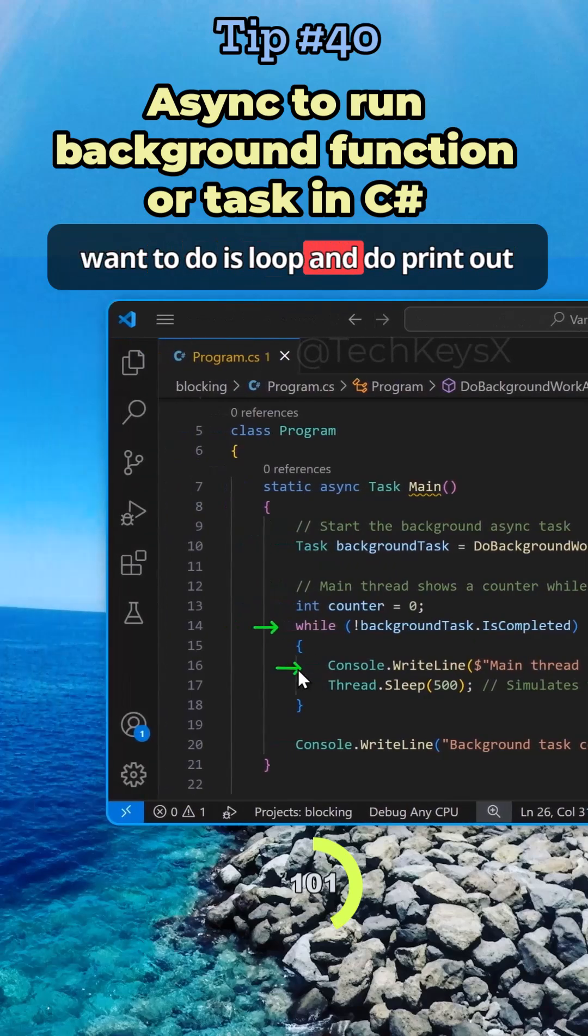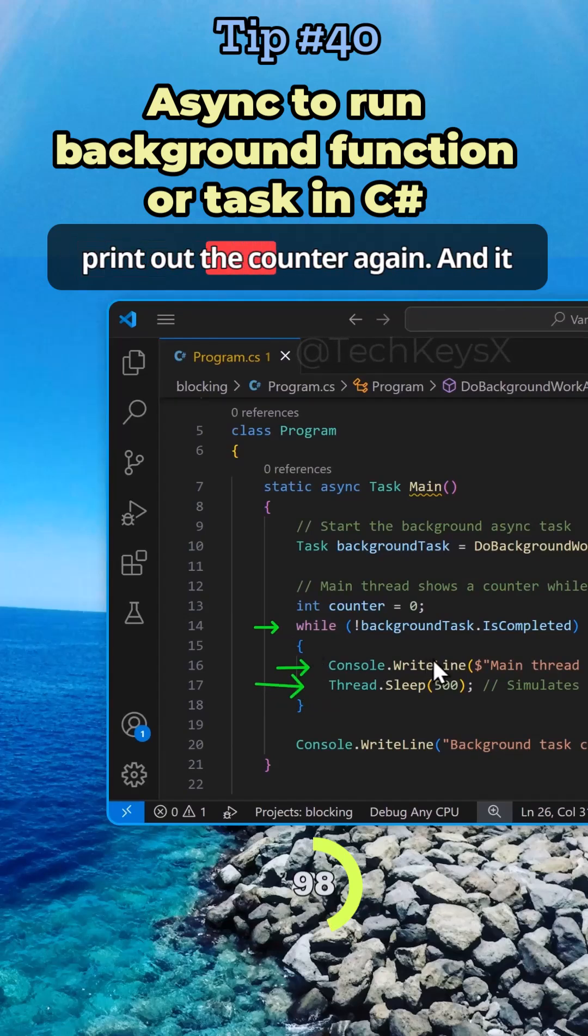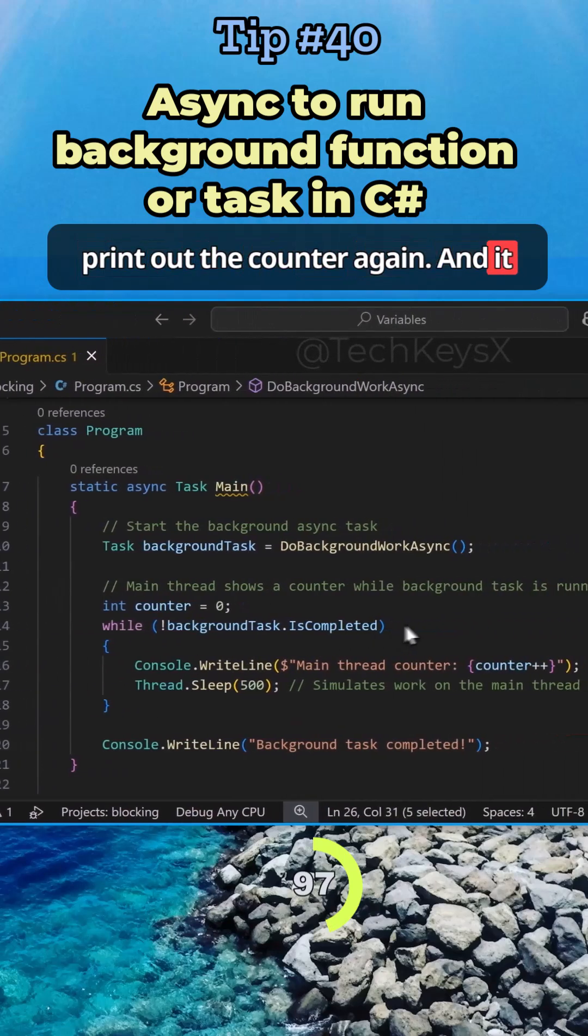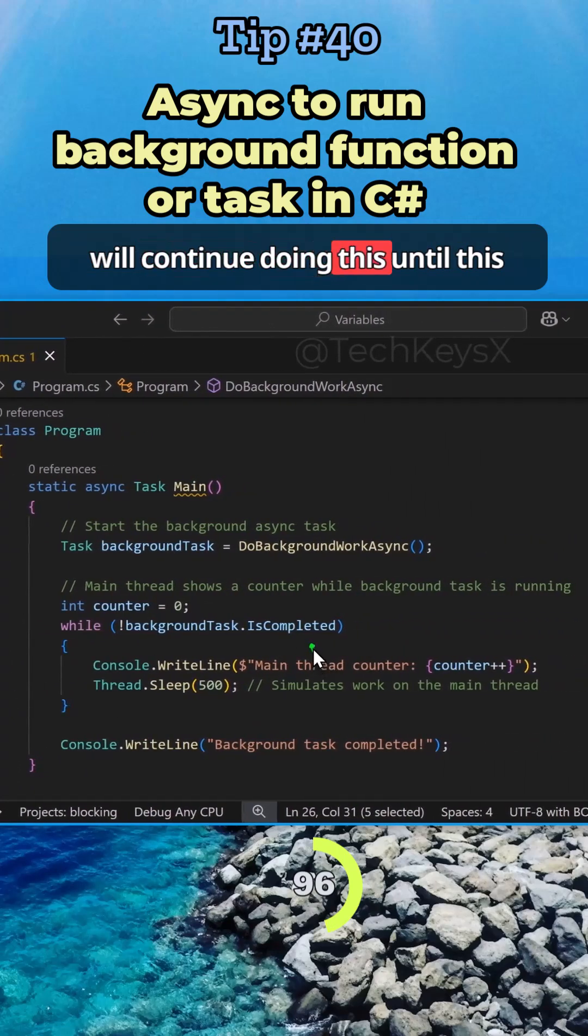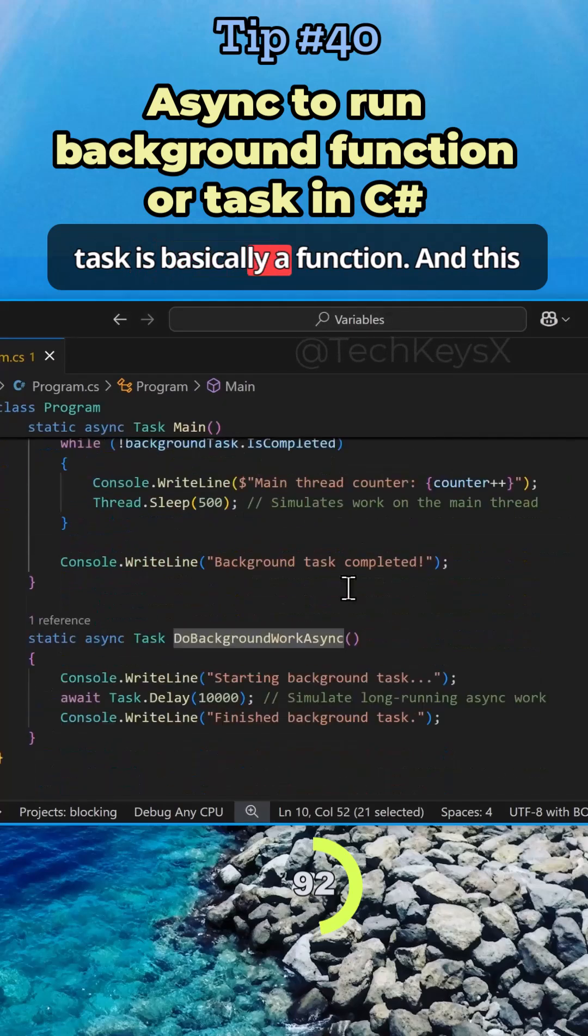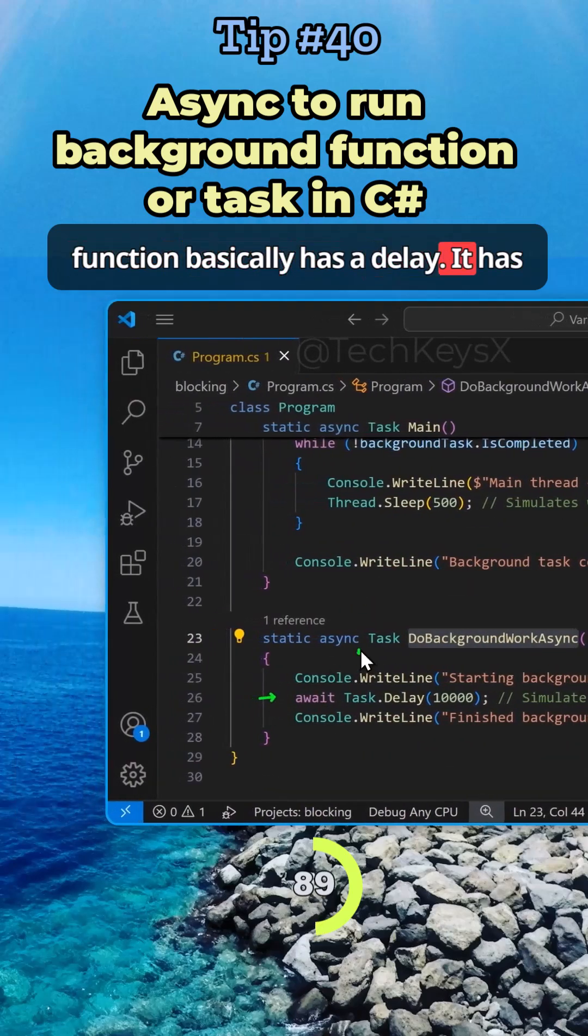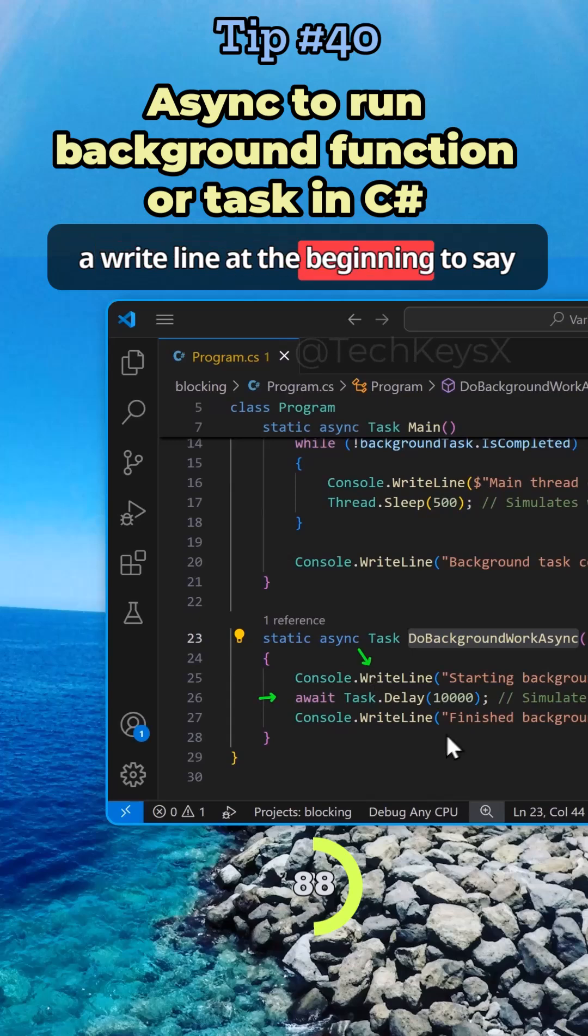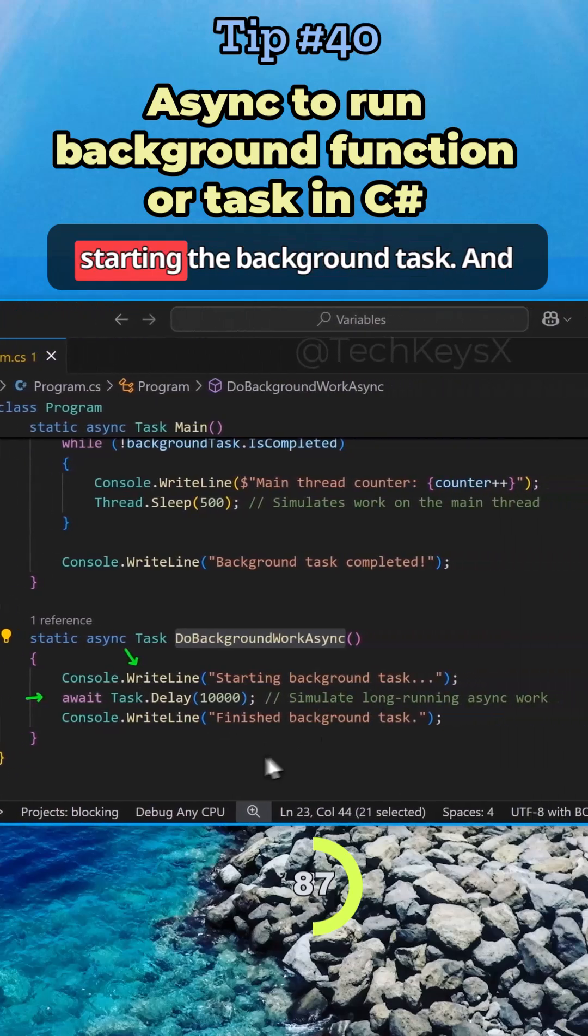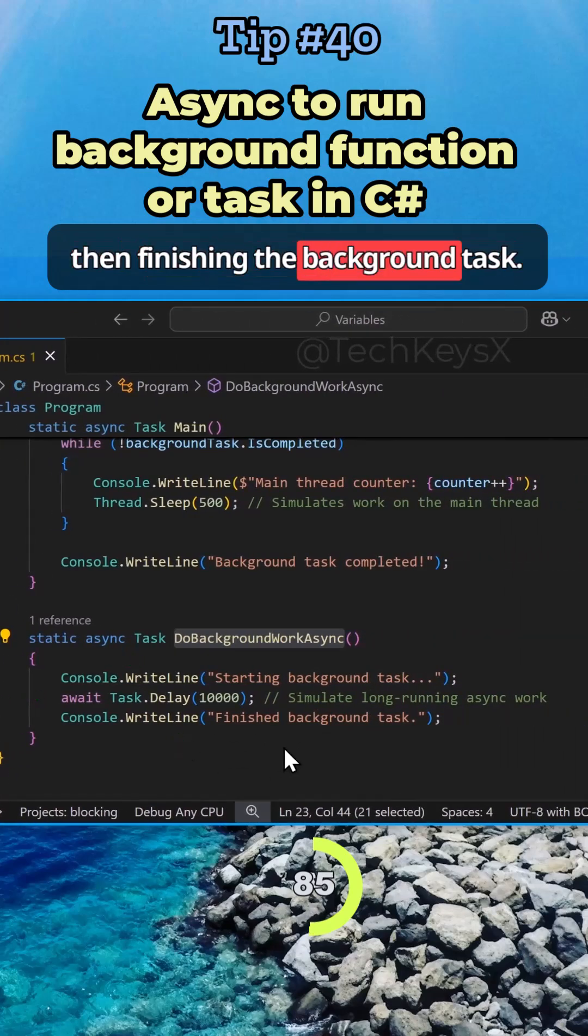is loop and print out the counter, then sleep, and then print out the counter again, continuing to do this until this task has finished executing. So this task is basically a function, and this function has a delay. It has a write line at the beginning to say starting the background task and then finishing the background task.